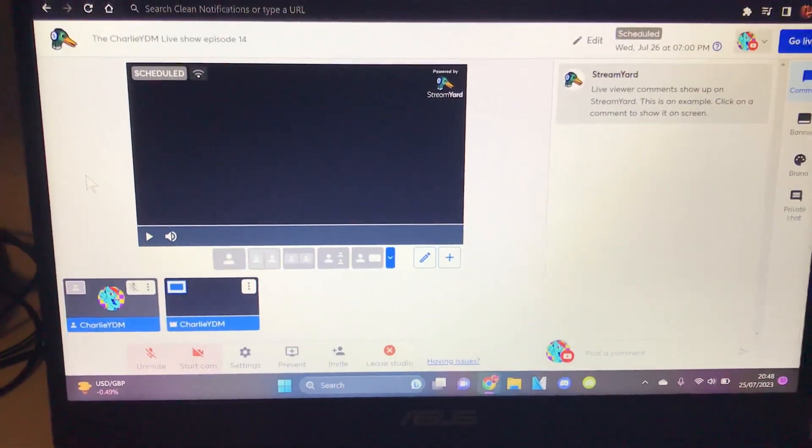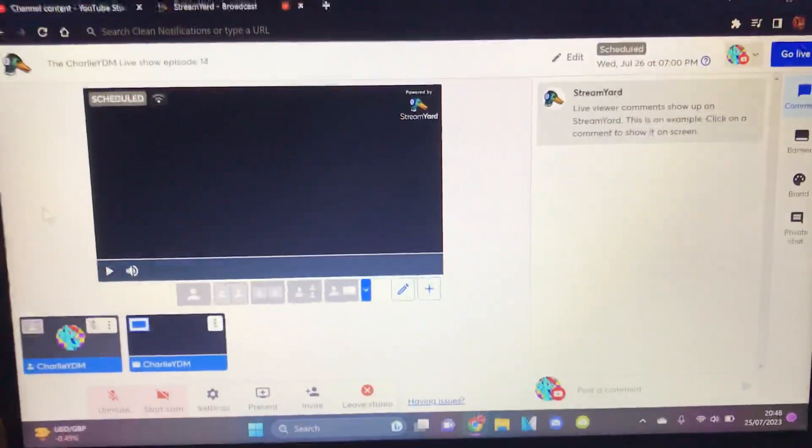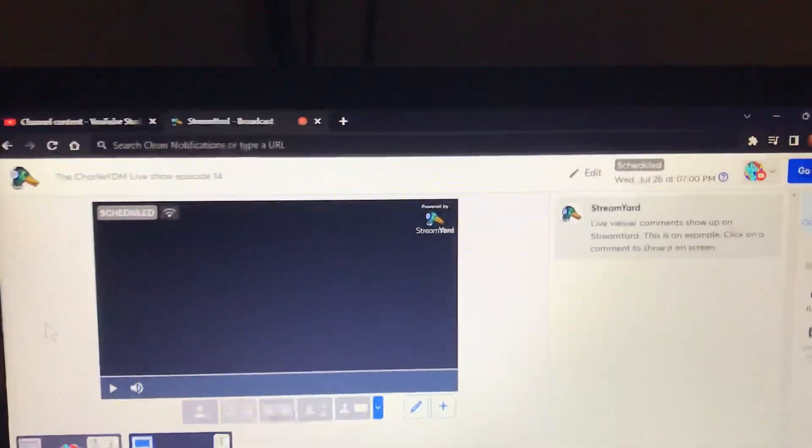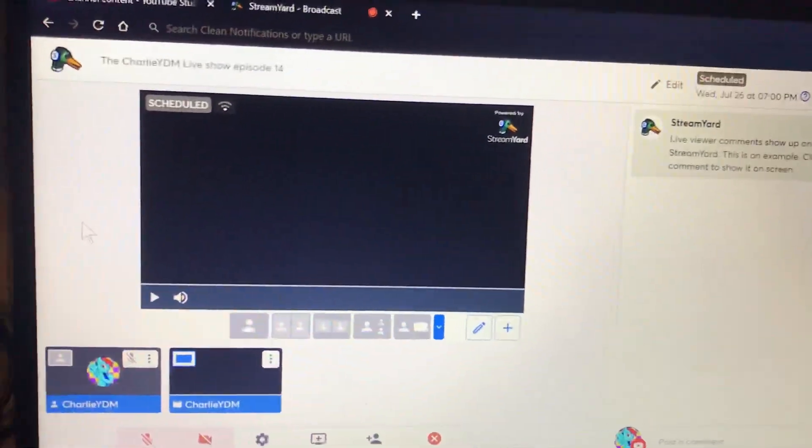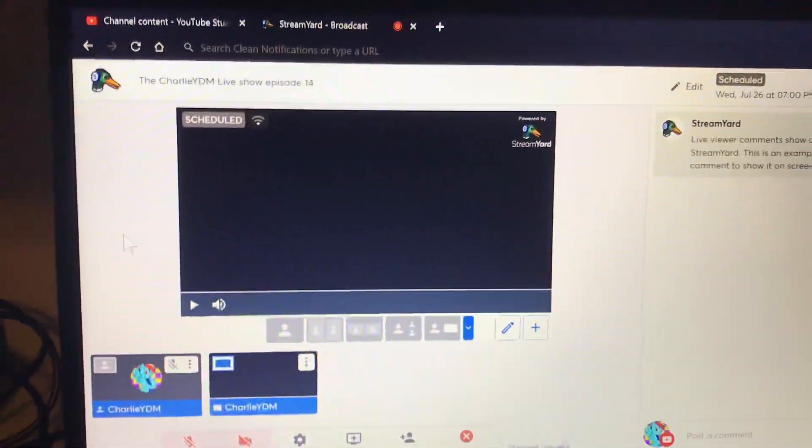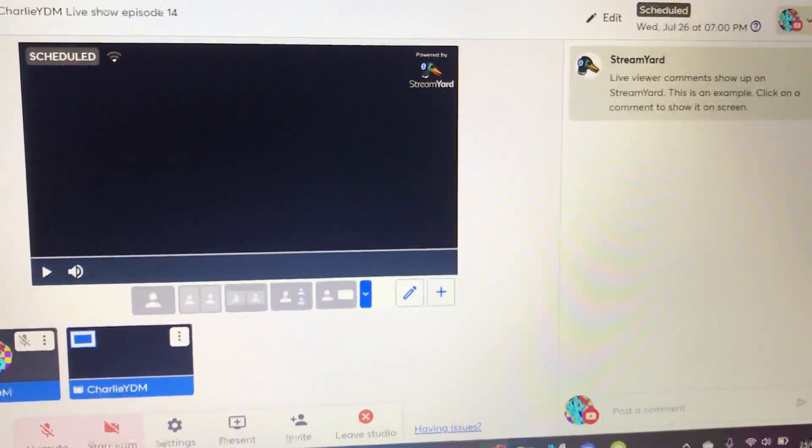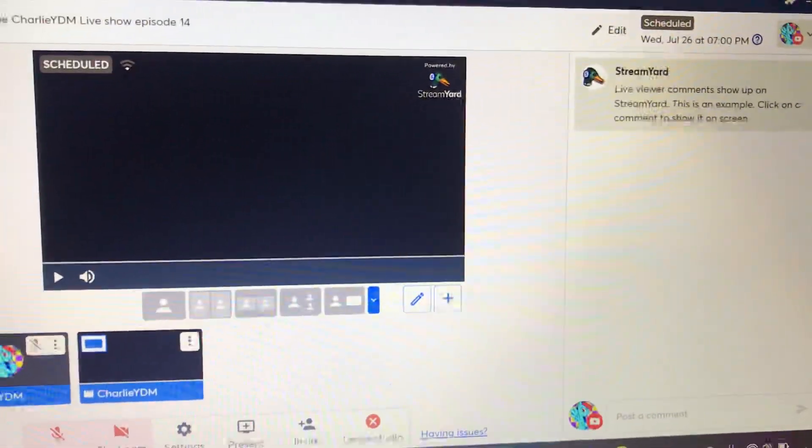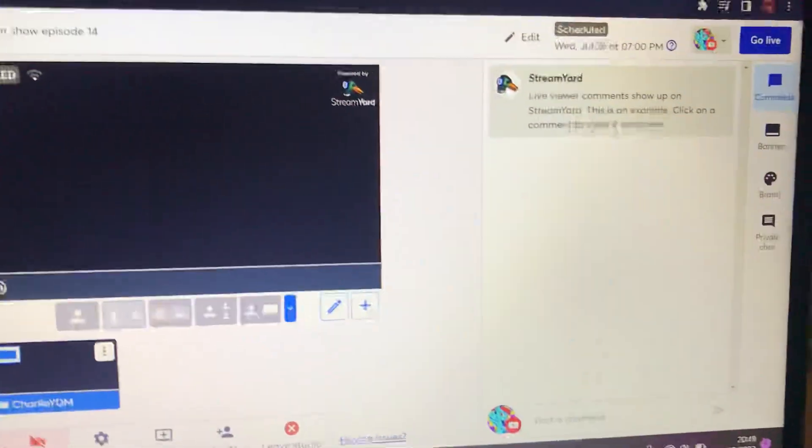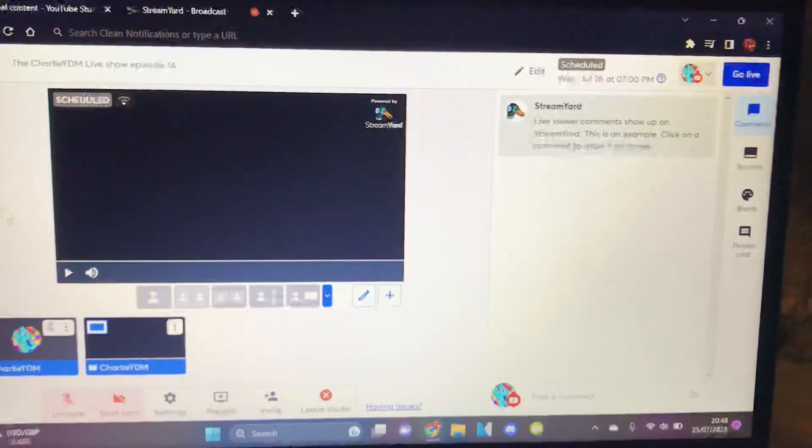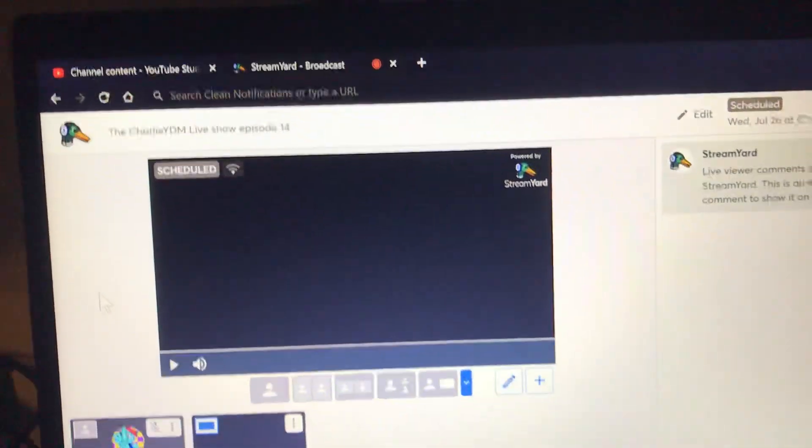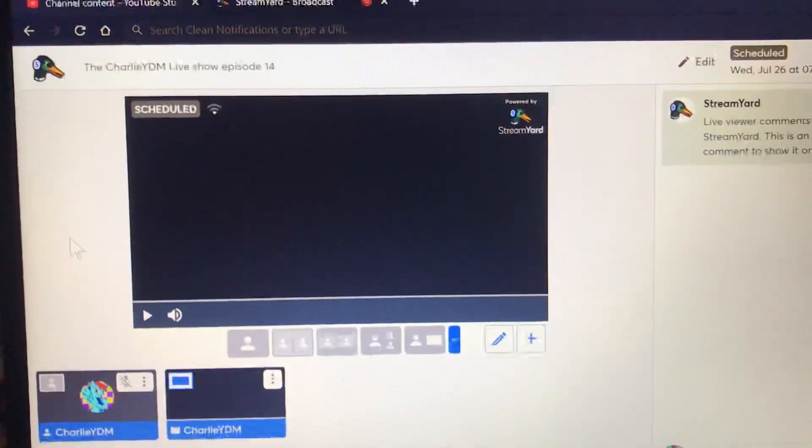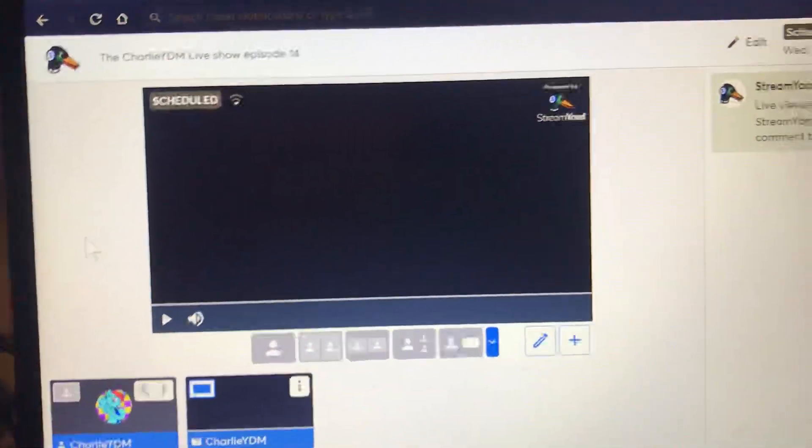Hey guys, it's me Charlie YDM. Welcome back to another video. In today's video, I'm going to be explaining why I don't use the intro preview things at the start of each live stream. Basically, what I usually do is screen share the intro and the countdown at the start of my stream, because if I just play it like this...